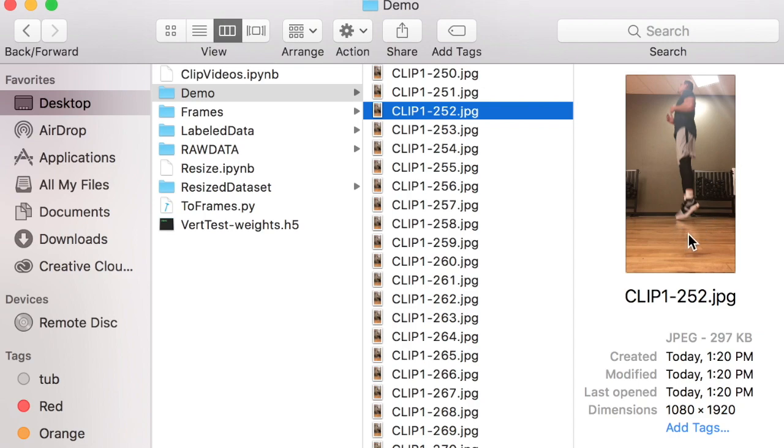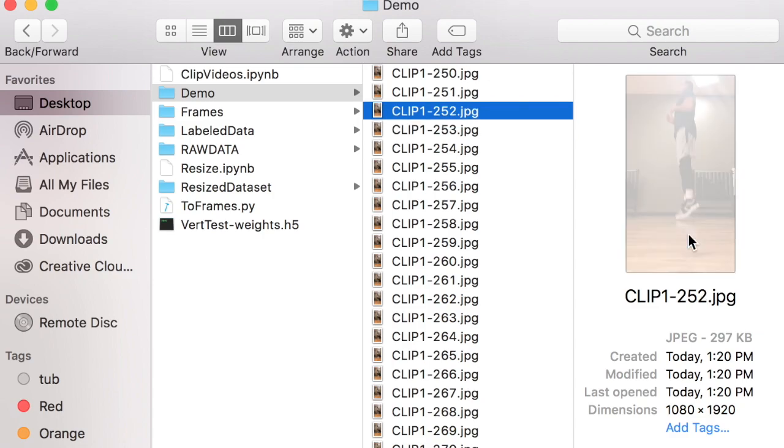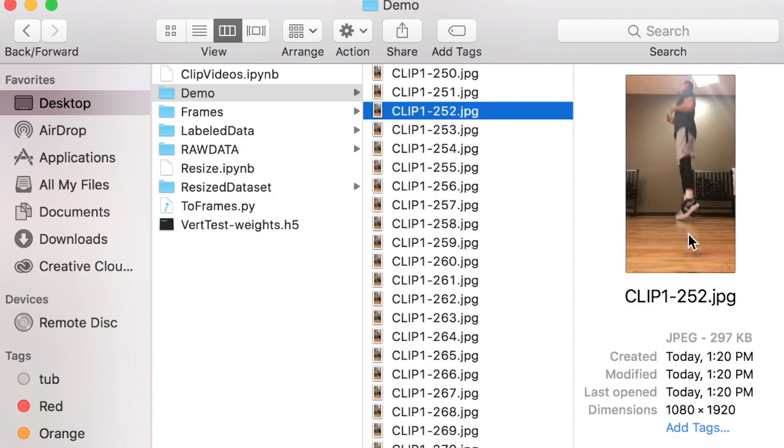It might be interesting to extend this classifier to have a third class to help with uncertainty. But even so, when we just label these classes as either air or ground somewhat arbitrarily, the classifier is still able to figure it out and achieve 99.9% accuracy.